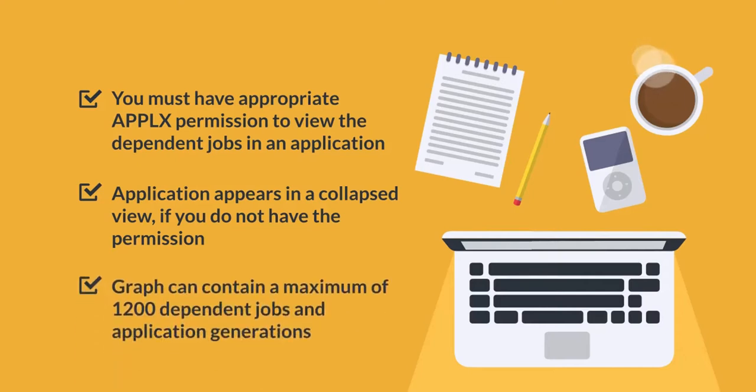By default, a graph can have a maximum of 1,200 dependent jobs in application generations, including the links connecting them.